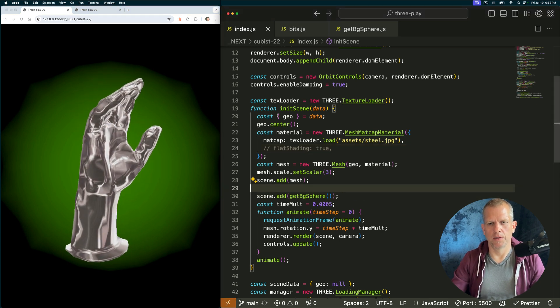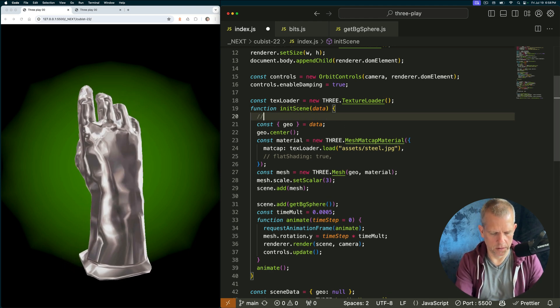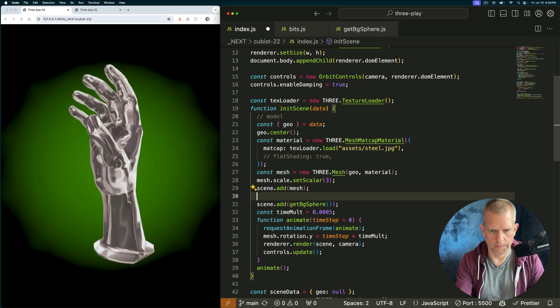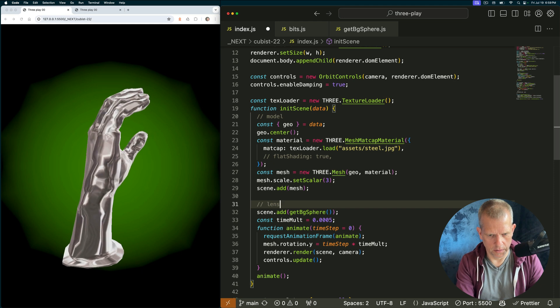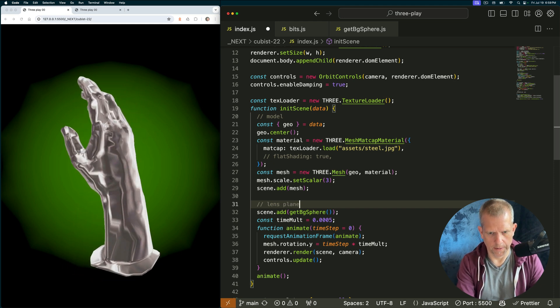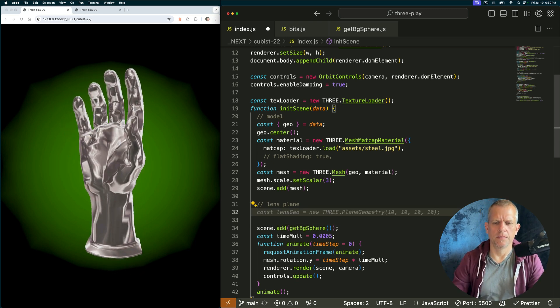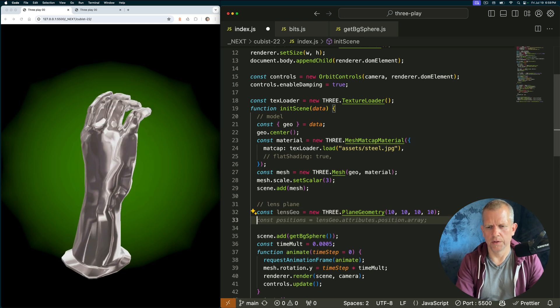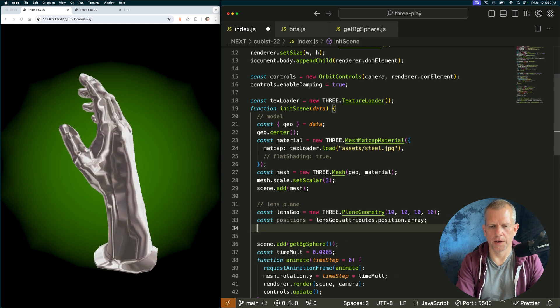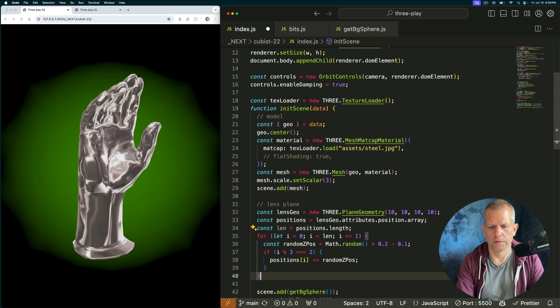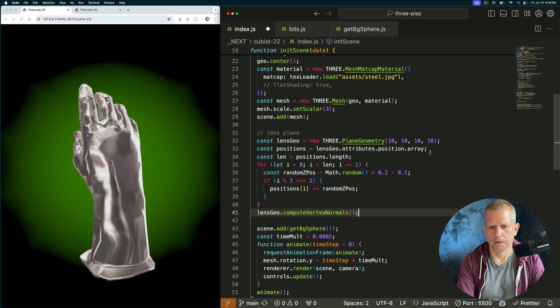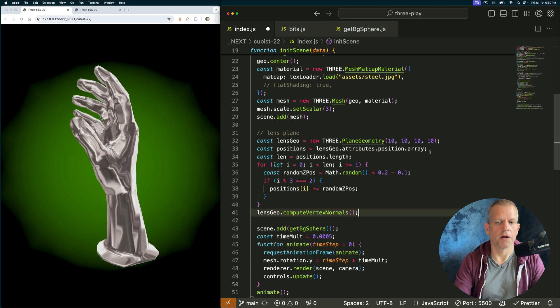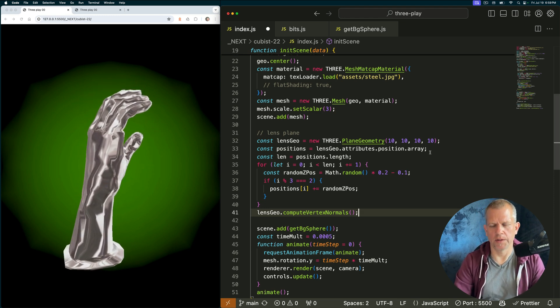Put it right below the geometry. Sorry. Right below the model. Model. And let's do it here. We'll call this a lens plane. Kind of like that. Lens geo is a plane geometry. And the lens material. Oh, actually, I'm grabbing the positions too. You'll see why in a second. Okay. A for loop. I'll explain that in a second. Compute and get the vertex normals. So I'm manipulating the geometry before I even create the plane. Which is probably getting ahead of myself a little bit.